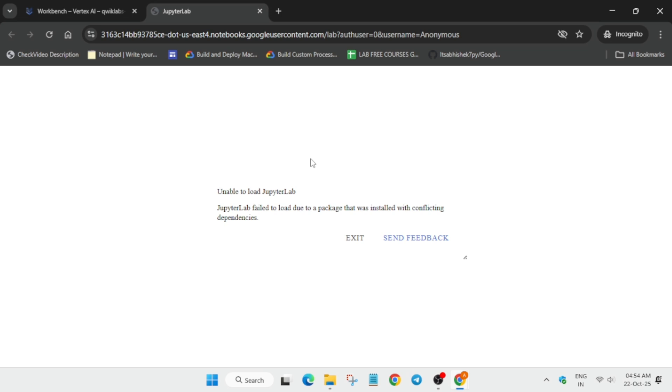In this case you have to simply close this page, come back again to the workbench page, and just open the Jupyter lab again. You can just refresh it or reload the browser. Let me show you how you have to do it.